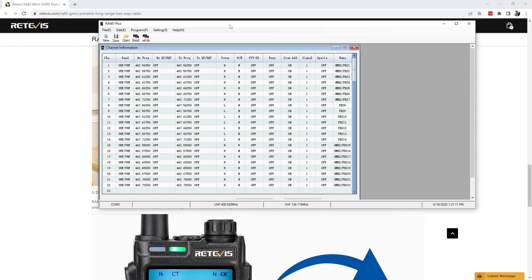Finally they sent me this: the RA685 plus software. Now if you're not familiar with the RA685 plus, they're both the same radio. The RA85 and the RA685 plus are exactly the same radio. The RA85 is just locked down for GMRS.